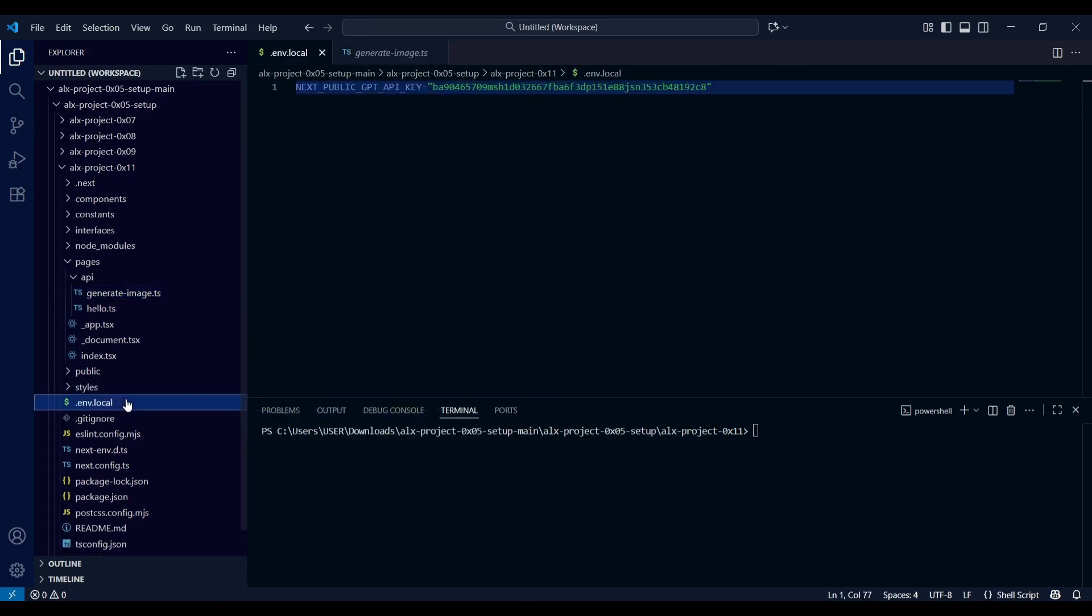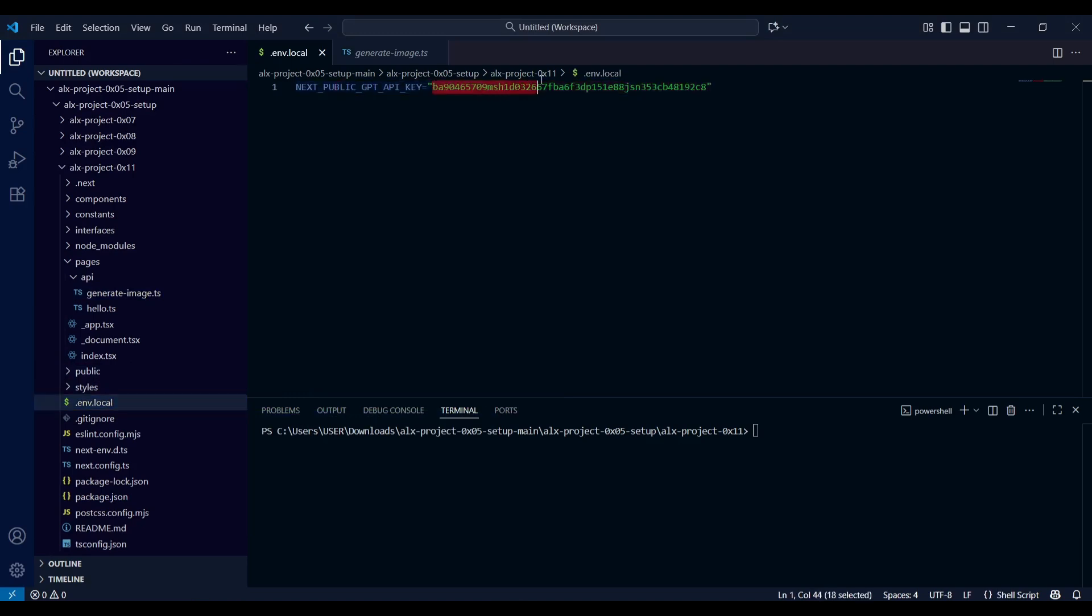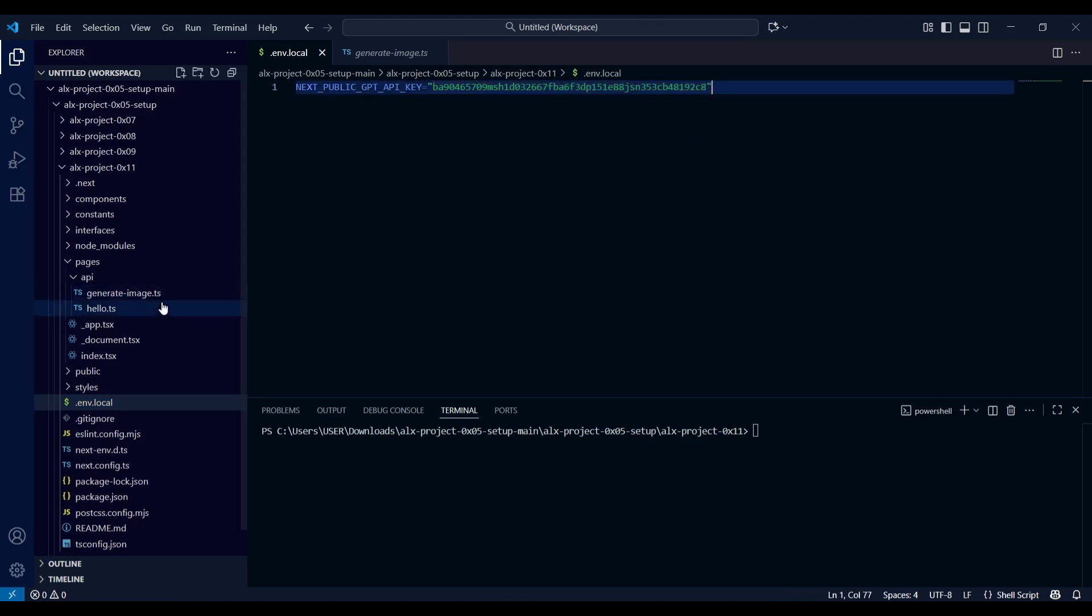This is where I pasted my API key inside the .env.local file. This is actually a Next.js app with Tailwind CSS and TypeScript. Let me know in the comment section if you want me to do a full video to cover how to set up your environment and create such apps.